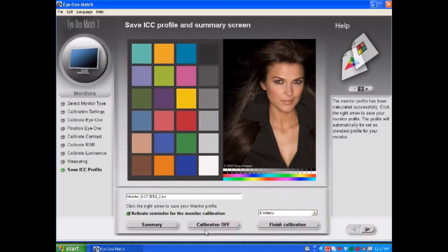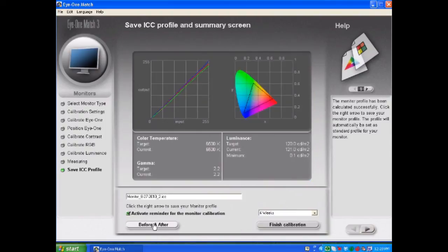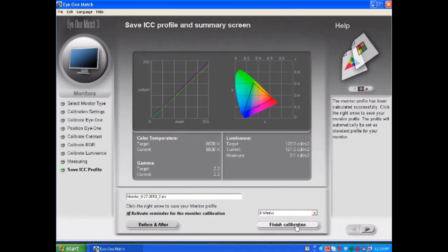And once again, it should be an improvement when you assign the profile or turn on the profile. So when you're done evaluating that, you can go back to the summary screen. Once again, the profile is named when I select and I have my reminder set to what I wanted. And when I select finish calibration,